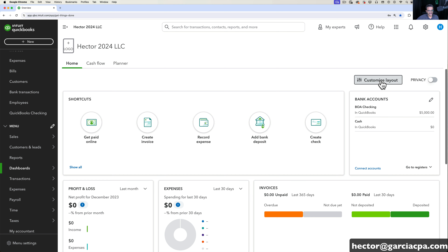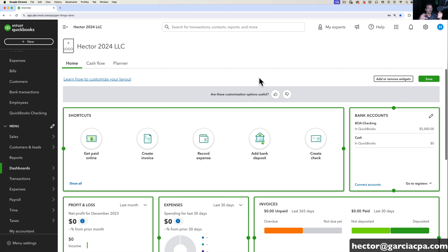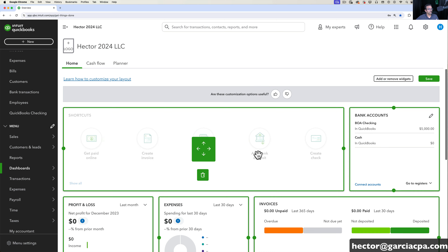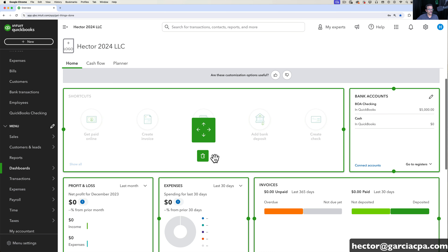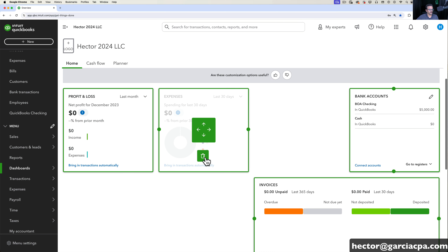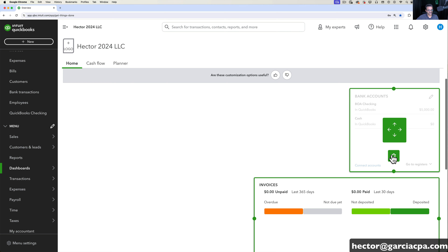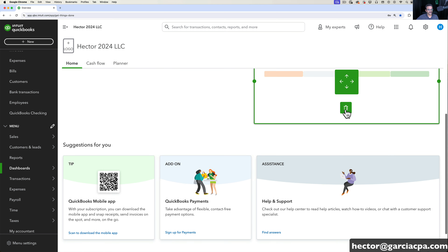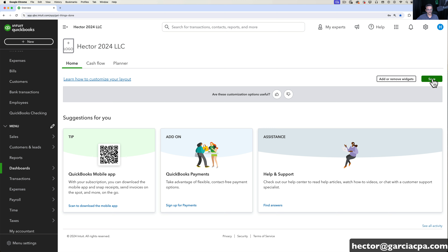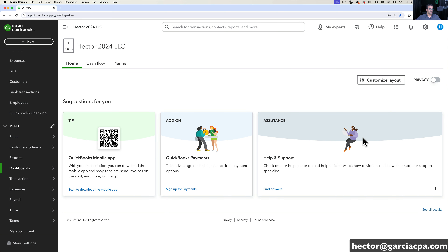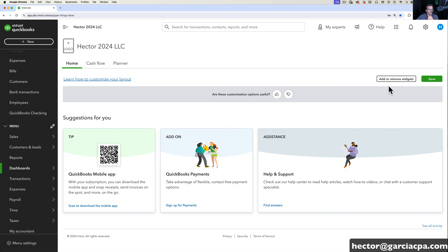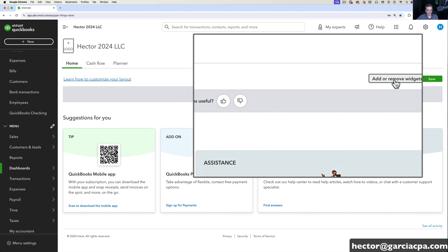On the home page there are a couple of things you can customize as well. If you click on Customize Layout, you'll see that all these little boxes or widgets can actually be adjusted. If you don't like any of them you can click on the trash can and get rid of all of them, resulting in a completely blank home page. If you click Save you have a completely blank home page.